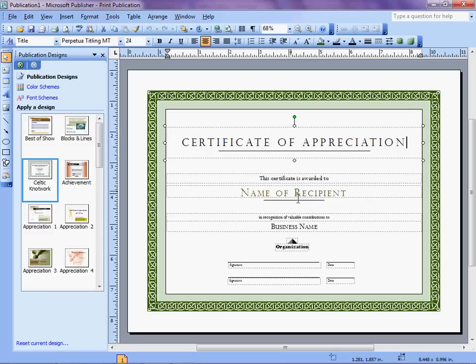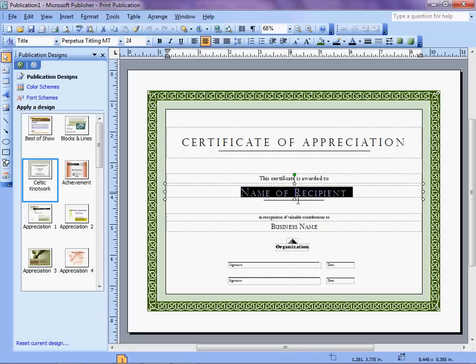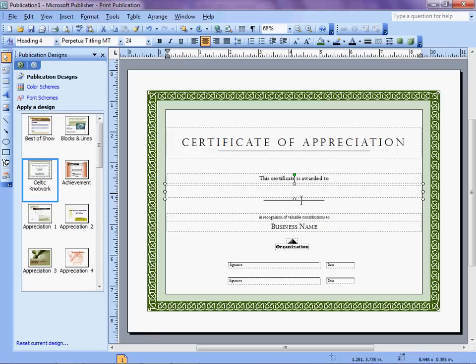Here where it says Name of Recipient, we want it to automatically fill in the names of our various recipients. So I'm going to get rid of the wording and place there a merge field.